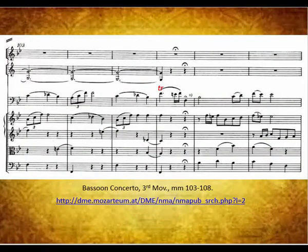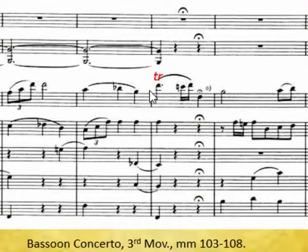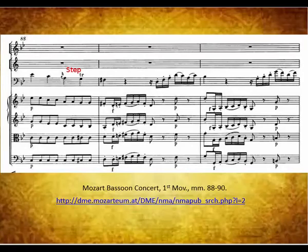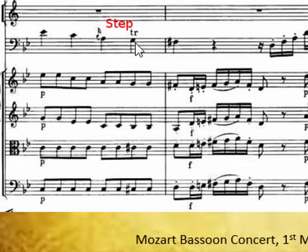There are other guidelines for trills and how they are approached. If there is a large leap to a trill, it is often best to begin the trill on the main note to clarify the interval. Measure 106 of the third movement provides a good example. This ties best with the vocal quality of Mozart's music — if an interval with the added appoggiatura is not easy to sing, starting the trill on the main note is preferred. If the trill is approached stepwise from above, then the trill also should start on the main note. Measure 88 of the first movement provides an example of this.